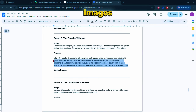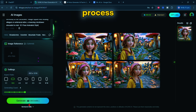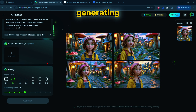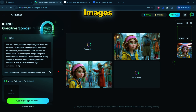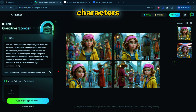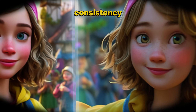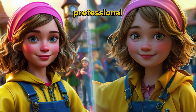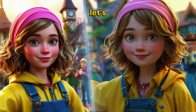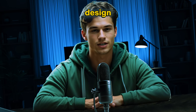Now that the images are ready, choose the one that best matches your script, then repeat the process for the remaining prompts. While generating images, you might encounter inconsistencies in how characters appear from one image to the next. Consistency is crucial for a professional look, so let's address that. Here are three advanced techniques to maintain consistent character design.